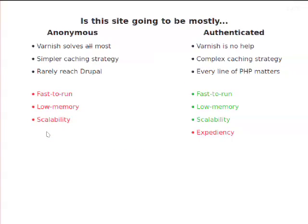Is the site mostly anonymous traffic or authenticated? If it's mostly anonymous — page caching, and if you spend an extra ten bucks, put Varnish in front of it. A Drupal site with Varnish in front of it can serve 5,000 requests a second. Most requests are never going to even hit Drupal — if it takes Drupal 800 milliseconds to generate a page once and then it's cached and served in 3 milliseconds after that for every other person, okay. Your scalability is taken care of by Varnish. If you have more than 5,000 requests a second, you need to do more than just put Varnish in front and go home.